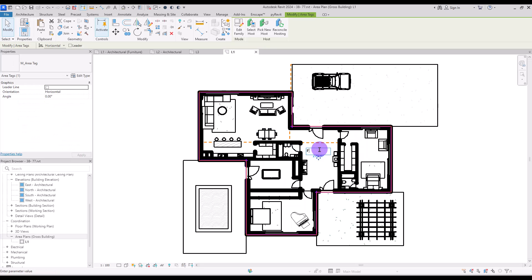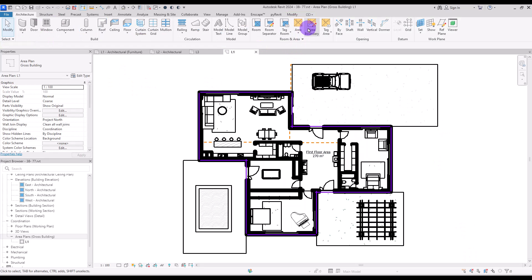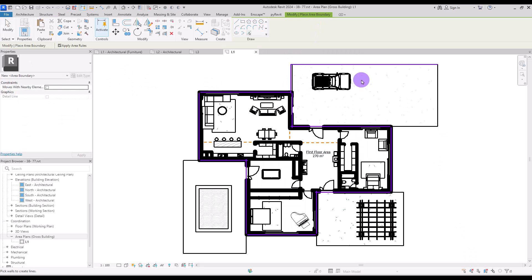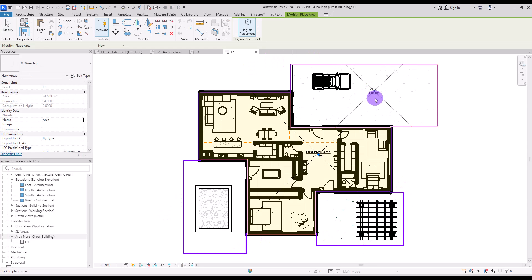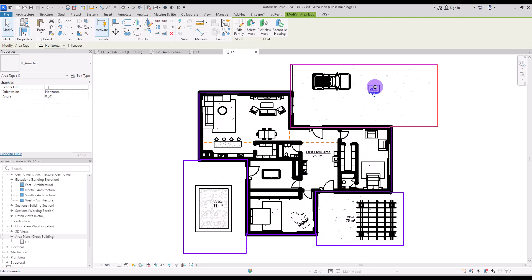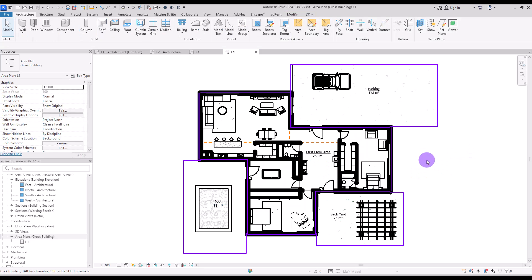If you click on the tag you can change the name — for example, let's go with 'First Floor Area.' You can also create areas for exterior parts. Use the boundary tool again to draw around those parts, then place areas there too. I'll change the names: this one to 'Parking,' this one to 'Backyard,' and this part to 'Pool.'